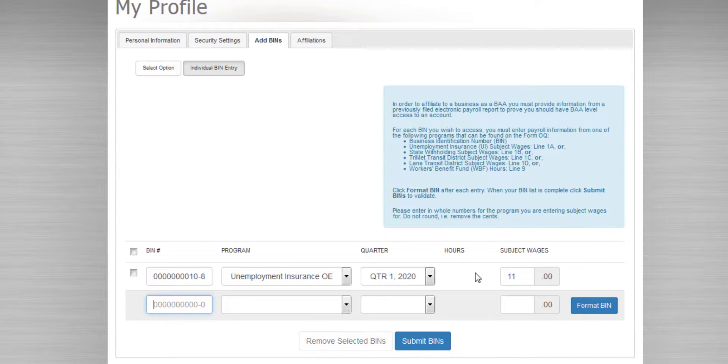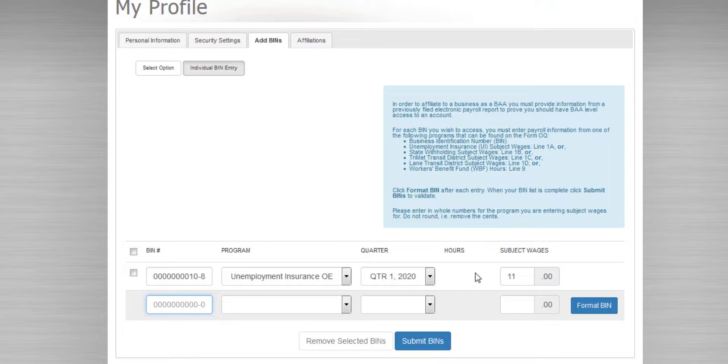You can affiliate with as many BINs as you want on this screen, but if you have more than 10 BINs or Business Identification Numbers you need to affiliate with, please contact the Oregon Employment Department, and they can help you affiliate with those.